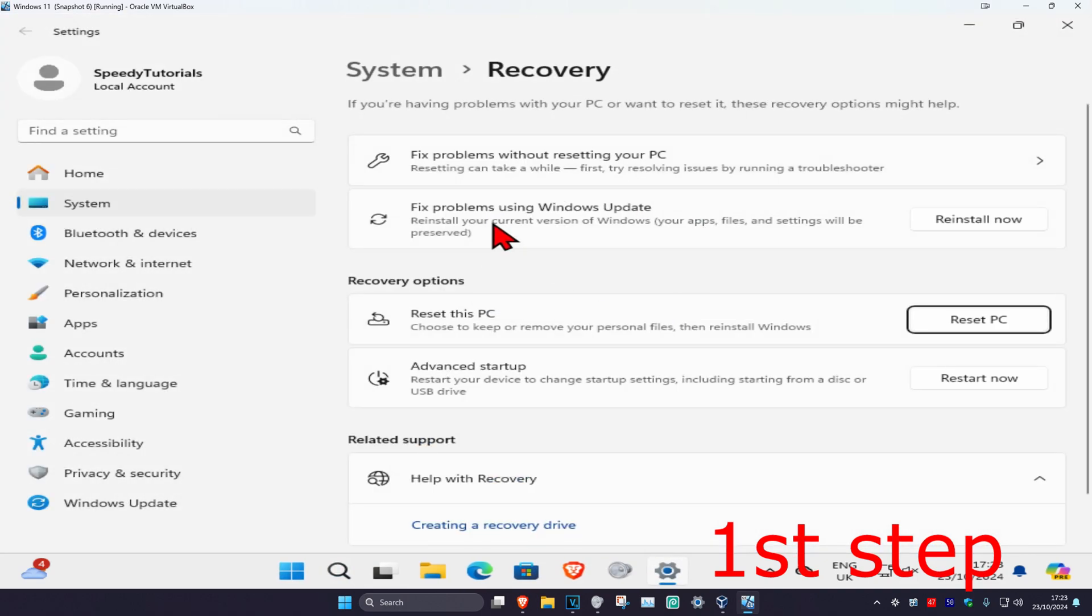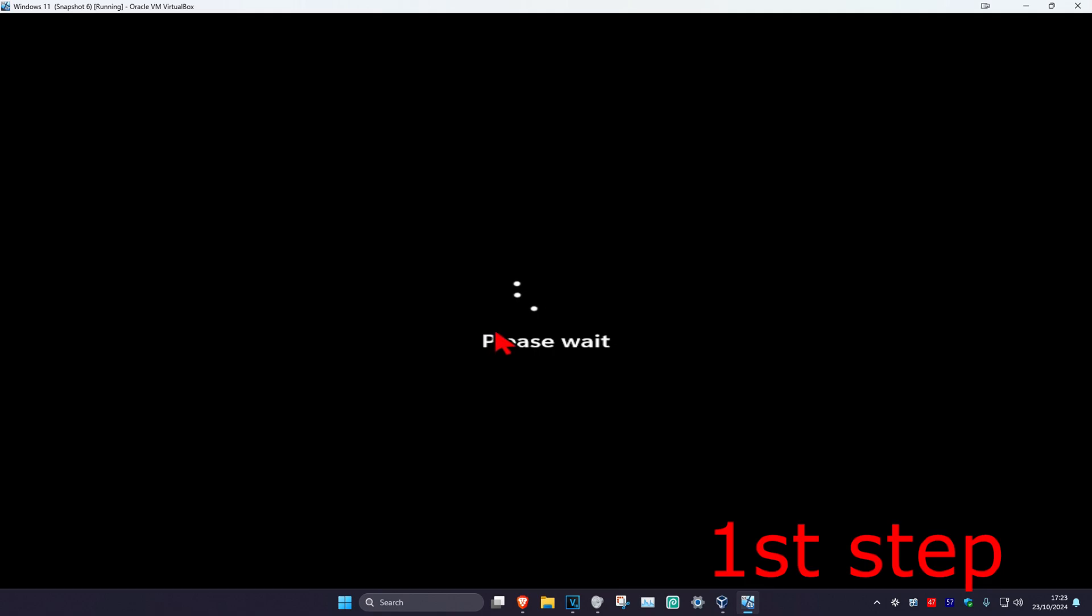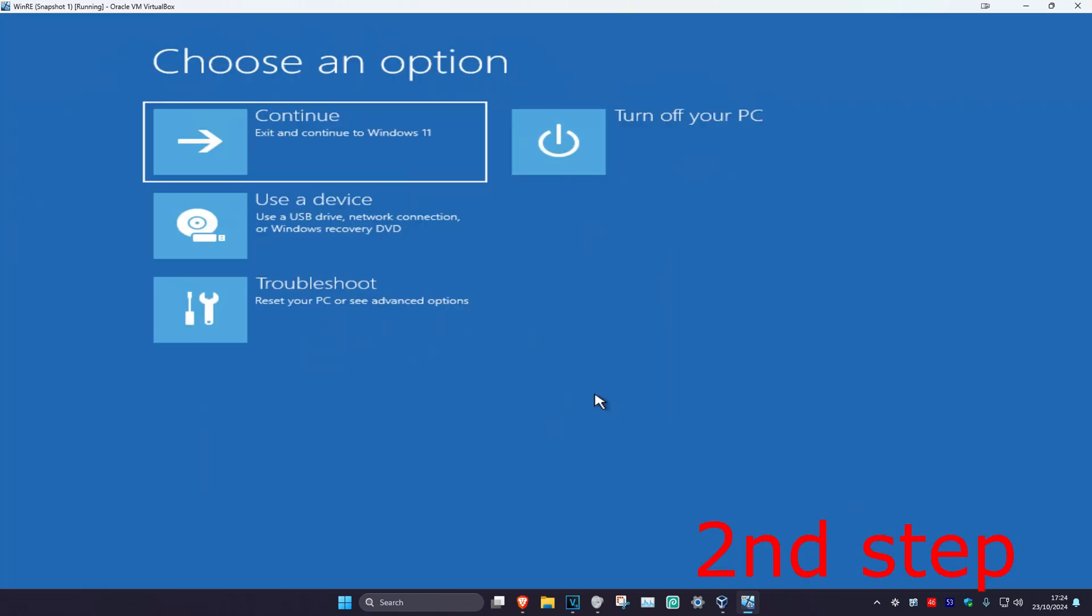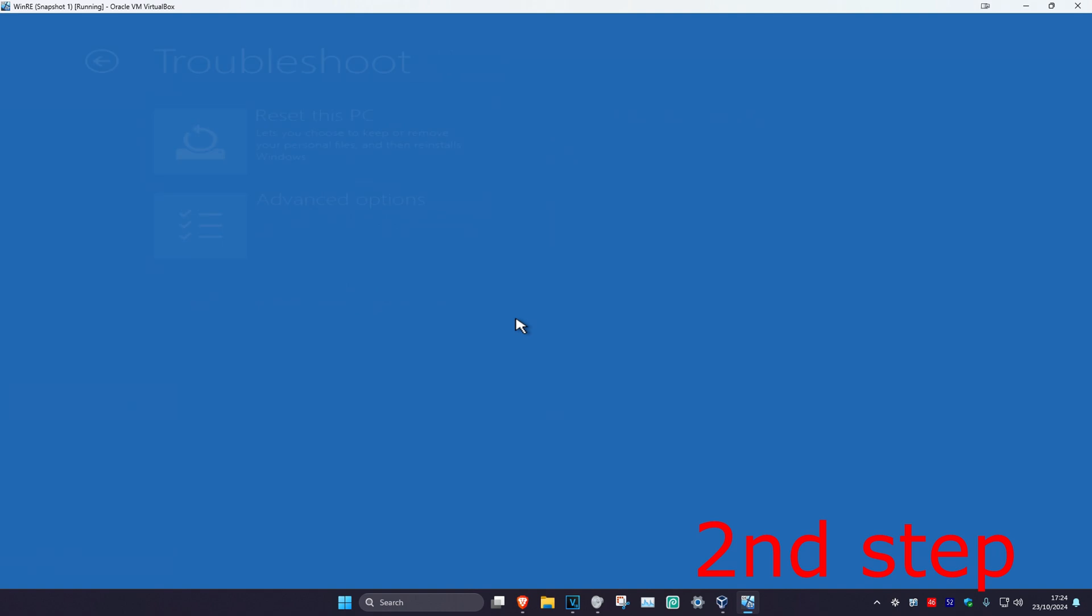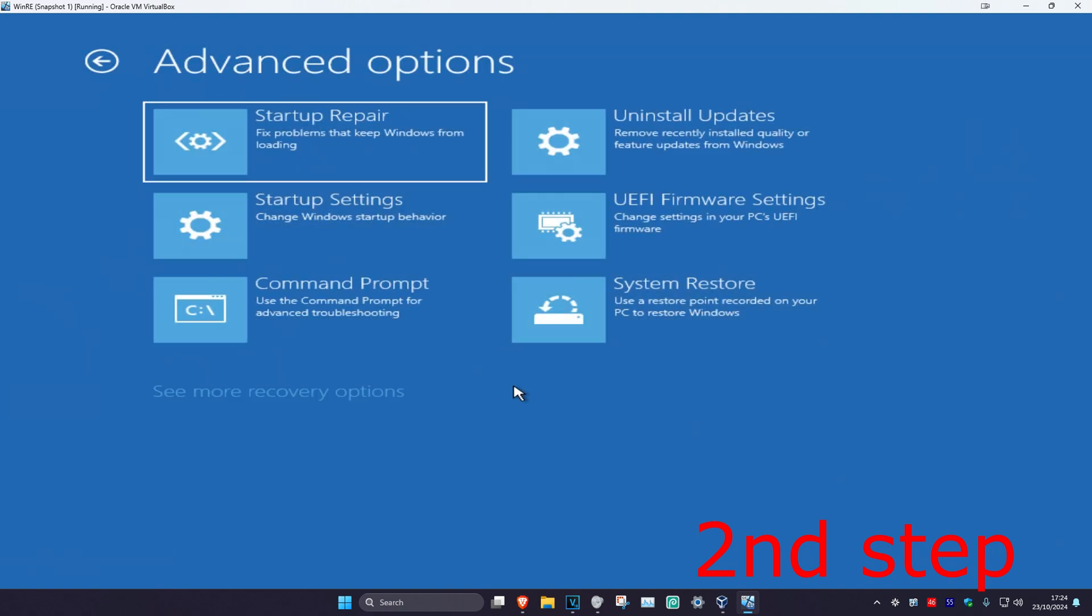Once you're here, next to Advanced Startup, click on 'Restart now', then click 'Restart now' again. Wait for this to load, then click on Troubleshoot, then Advanced Options, then Startup Settings. If you do not see Startup Settings in this list,